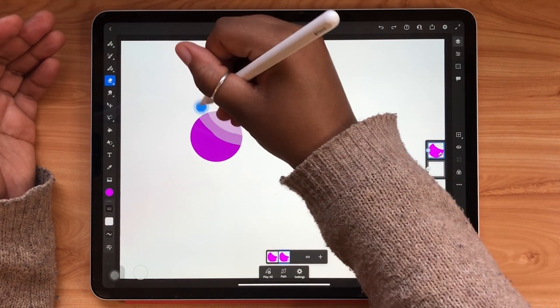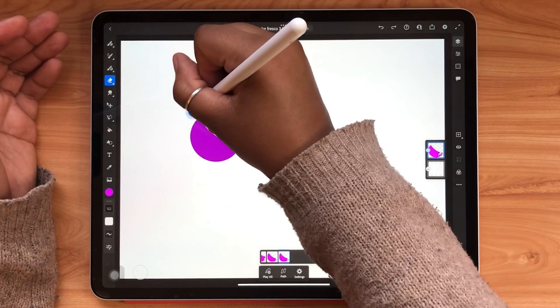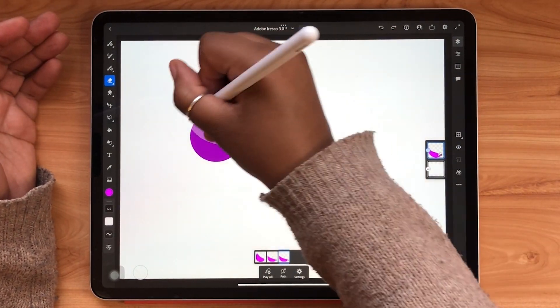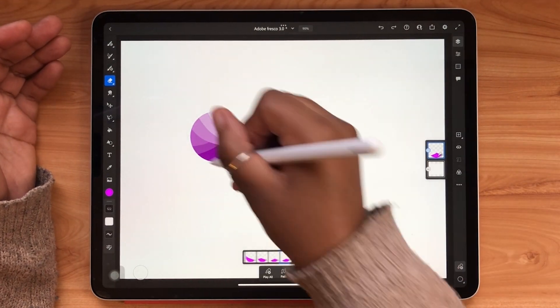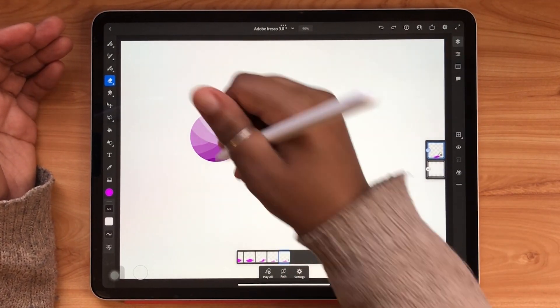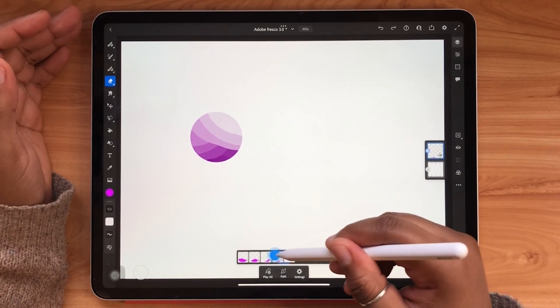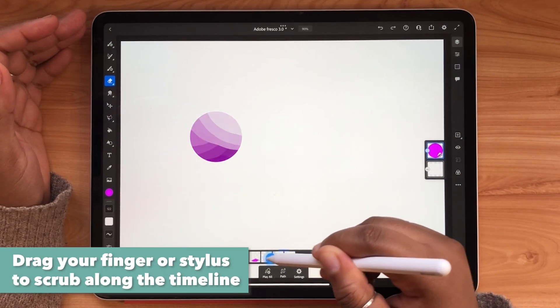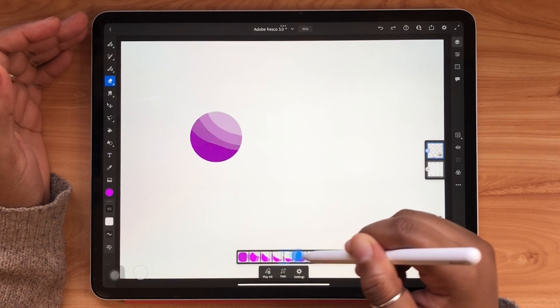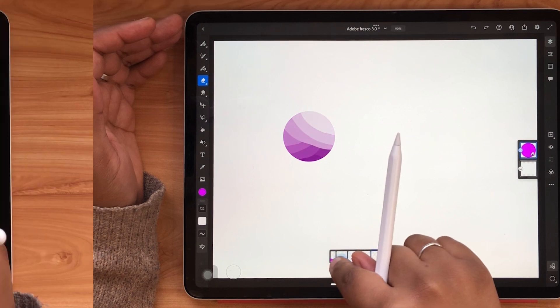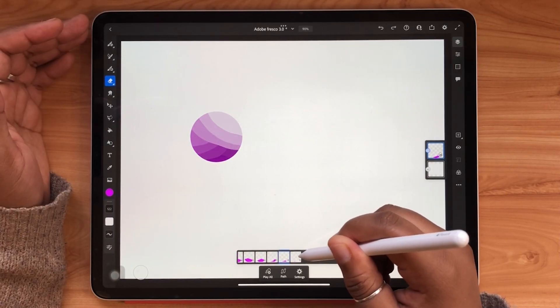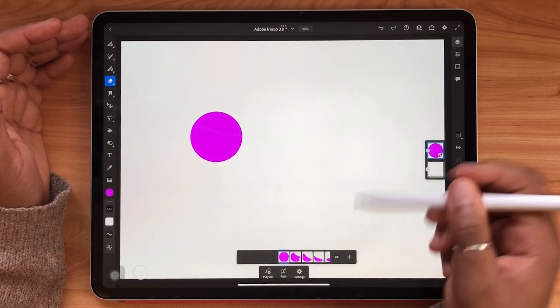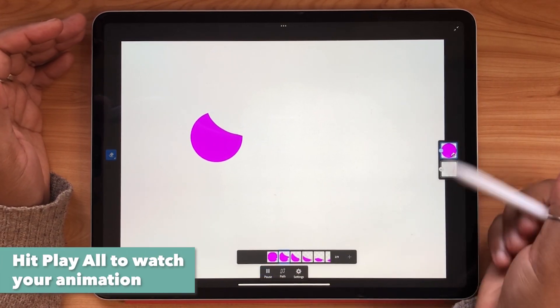So with each new layer I'm just duplicating and erasing over and over again. As you can see I can scrub along my animation timeline using my Apple Pencil or my finger. I think I'm satisfied with that so let's simply hit the play all icon to watch a playback of our animation.